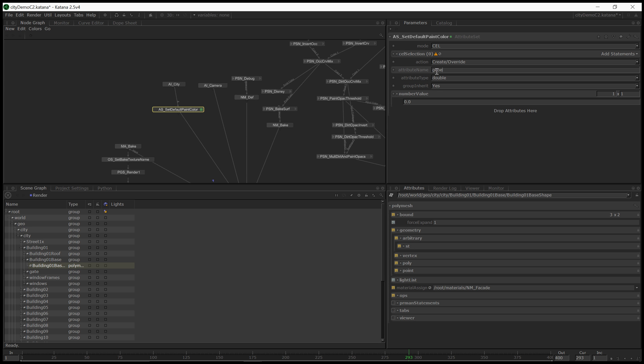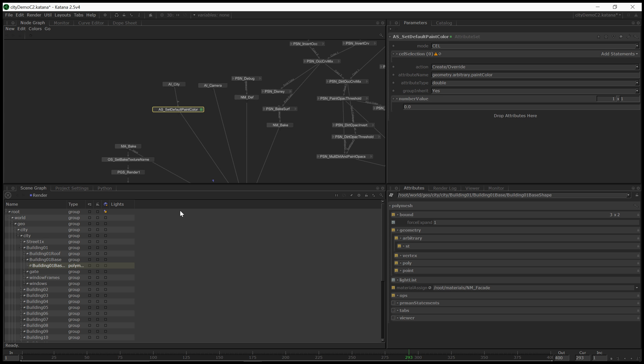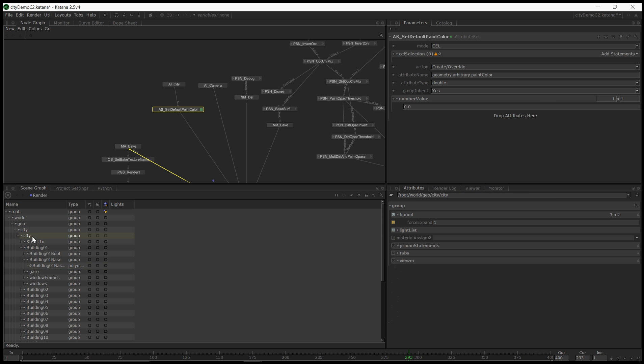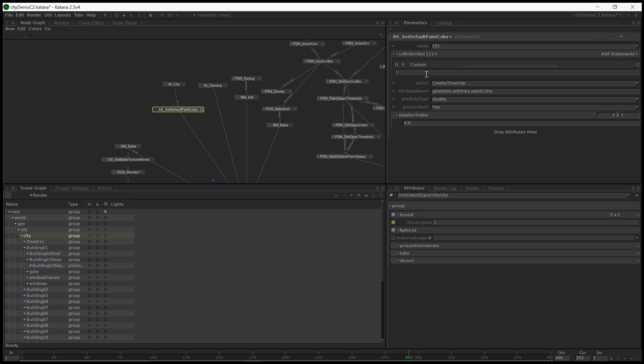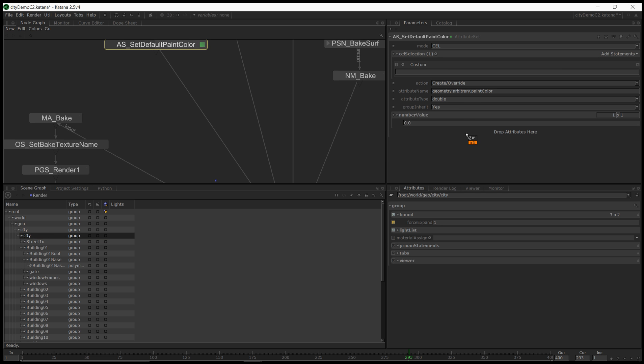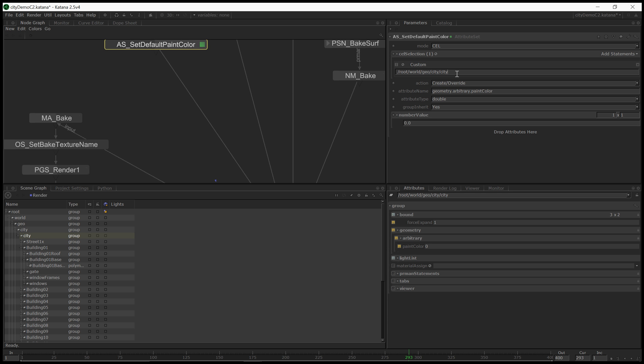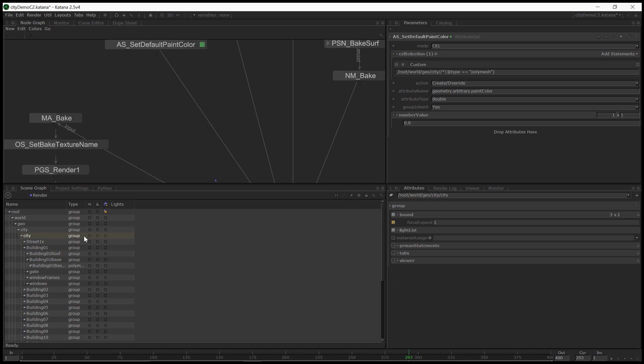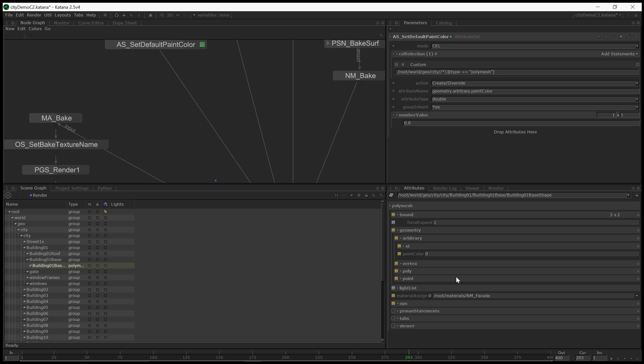I'm going to create a new attribute called Geometry.Arbitrary.PaintColor. I'm going to want to set the paint color differently on every polymesh potentially, so I'm going to add a custom cell statement and do slash slash star to pick up every leaf node under city where type equals polymesh. So we have a paint color flood attribute there.